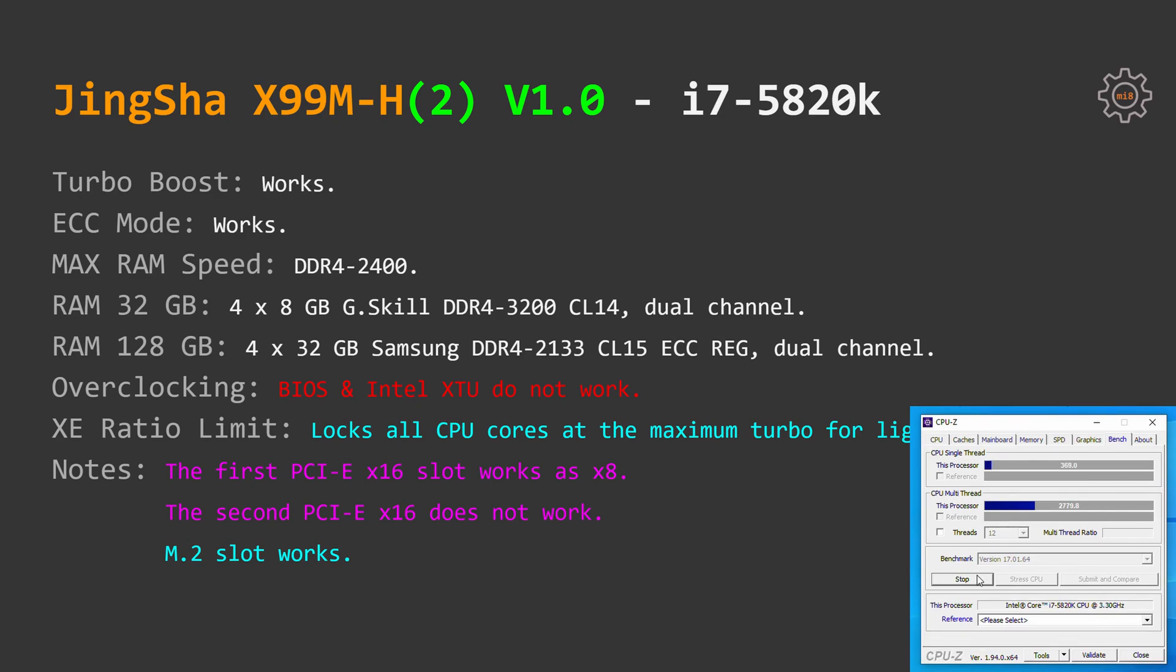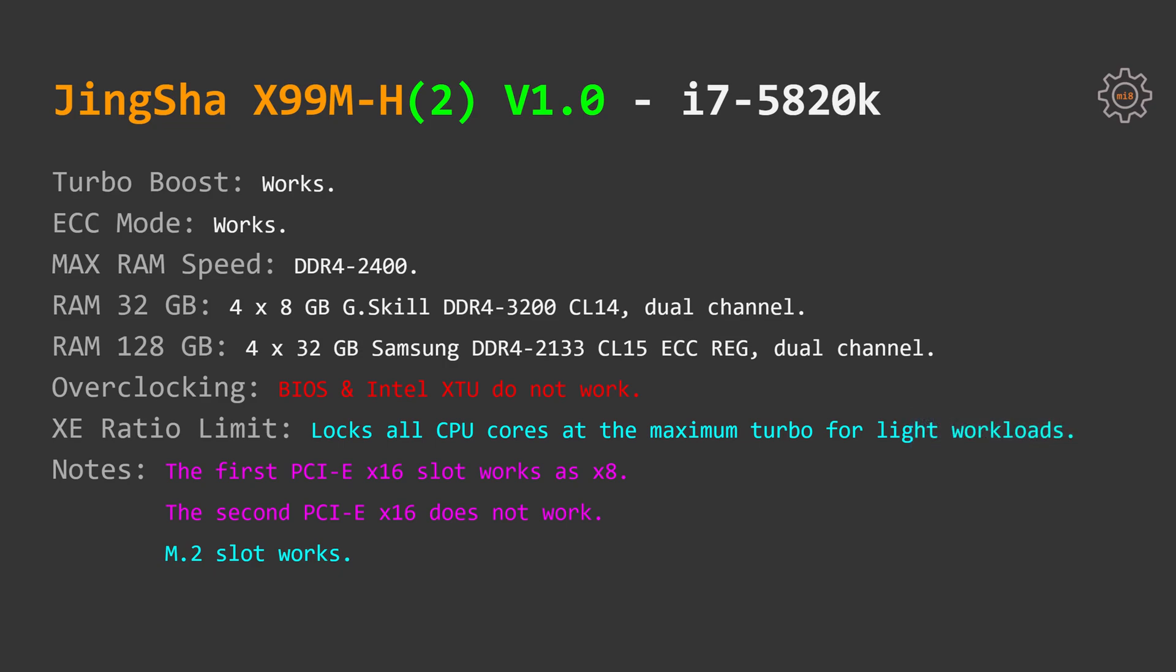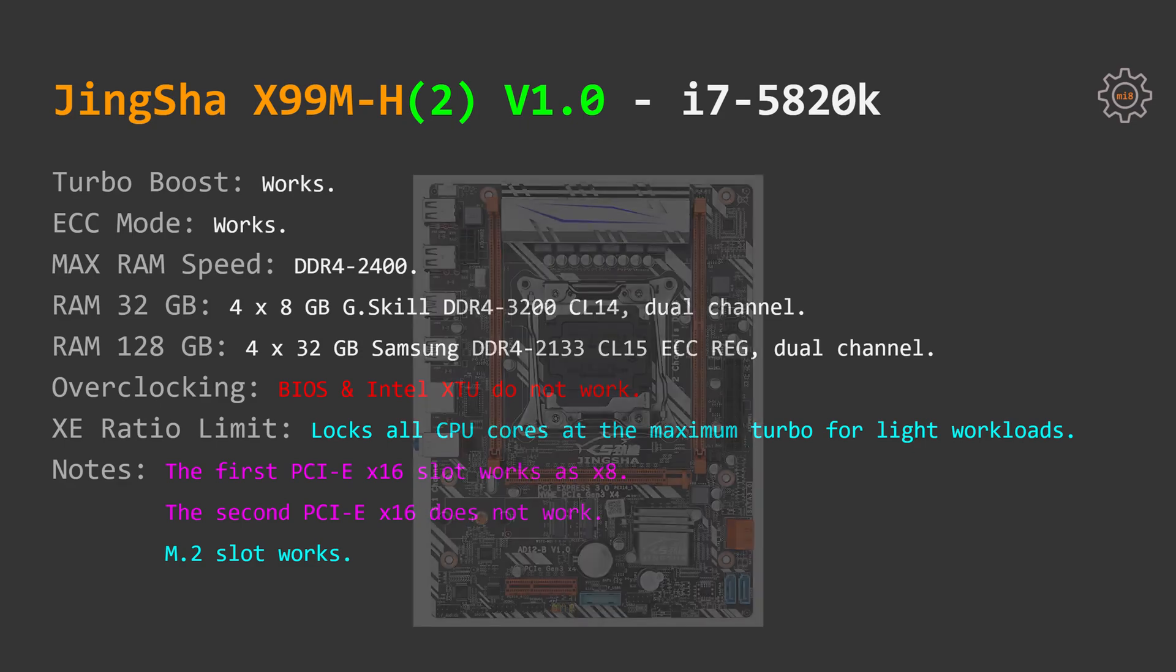It's important to mention that JingSha X99M-H motherboards are designed rather poorly for CPUs with limited number of PCI Express lanes. With i7 5820k the first PCI Express X16 slot works as PCI Express X8, the second PCI Express X16 or X4 slot does not work at all. M.2 slot for PCI Express SSDs works well.